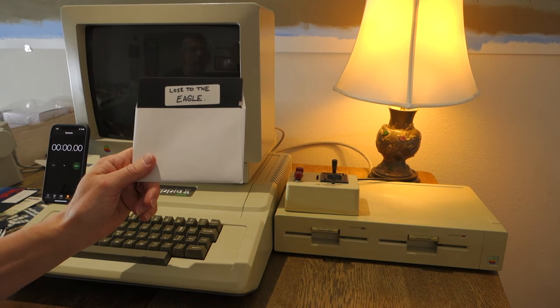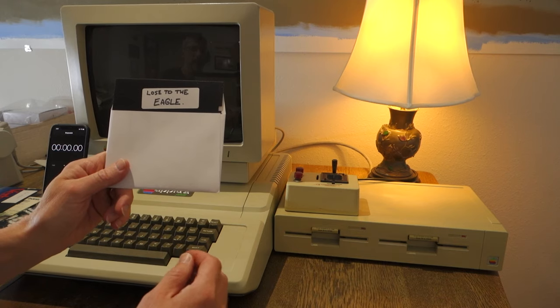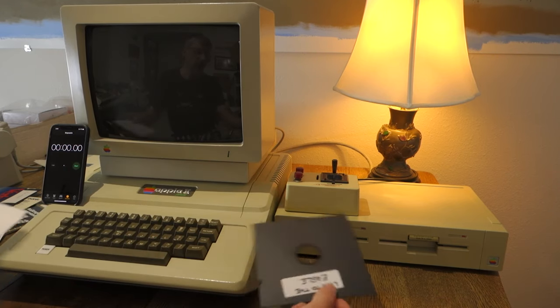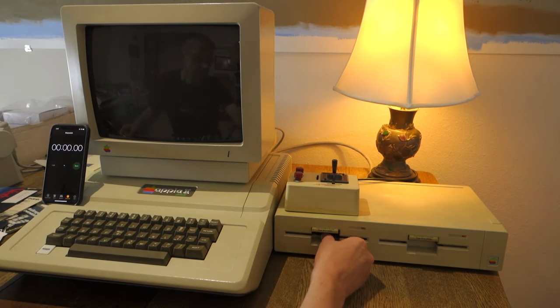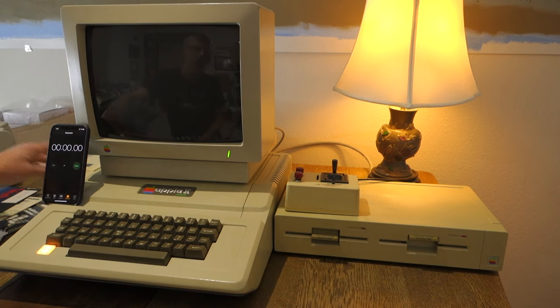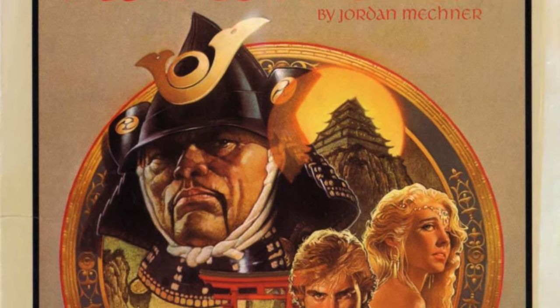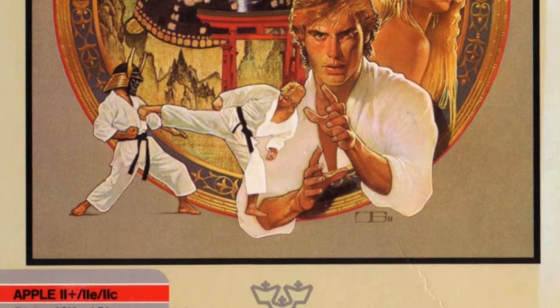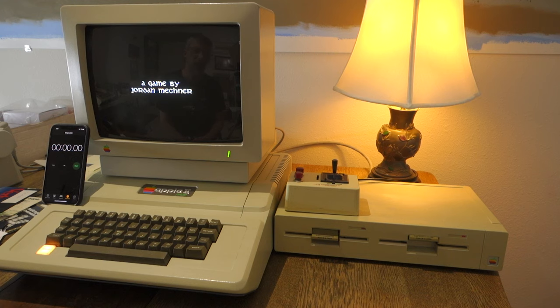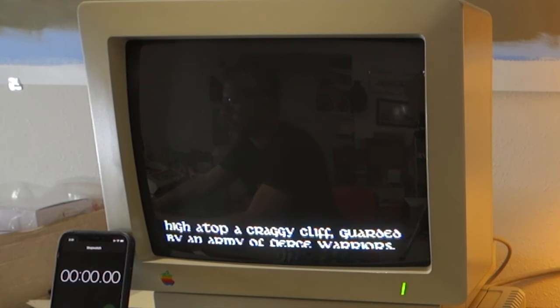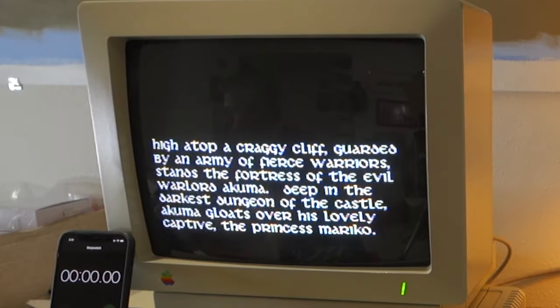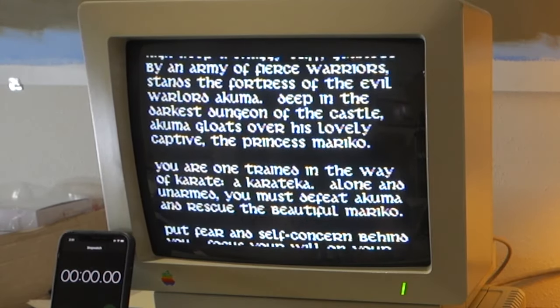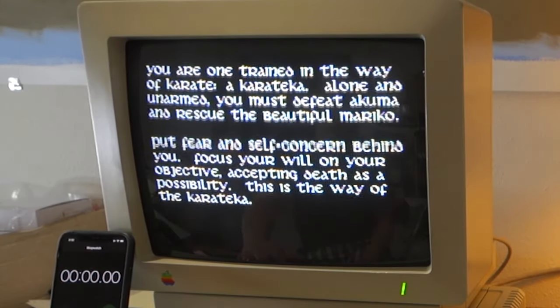The first game we're going to try is called Lose to the Eagle and I'm assuming this is Karateka by Jordan Mechner. Karateka came out in 1984. Jordan Mechner was inspired to write Karateka when he saw Choplifter by Broderbund and he realized that games could actually tell a story rather than just being a shoot-em-up. It took him another two years to write the game but in the end it turned out to be spectacular.